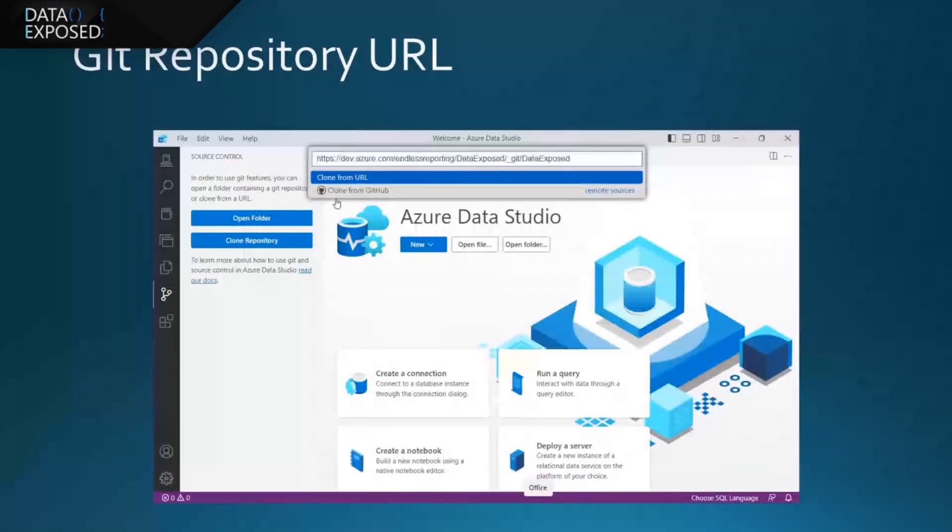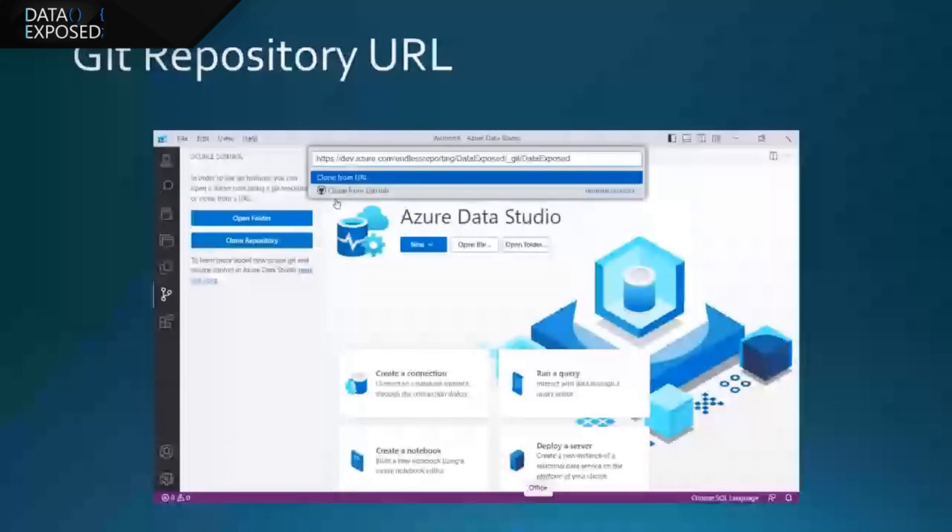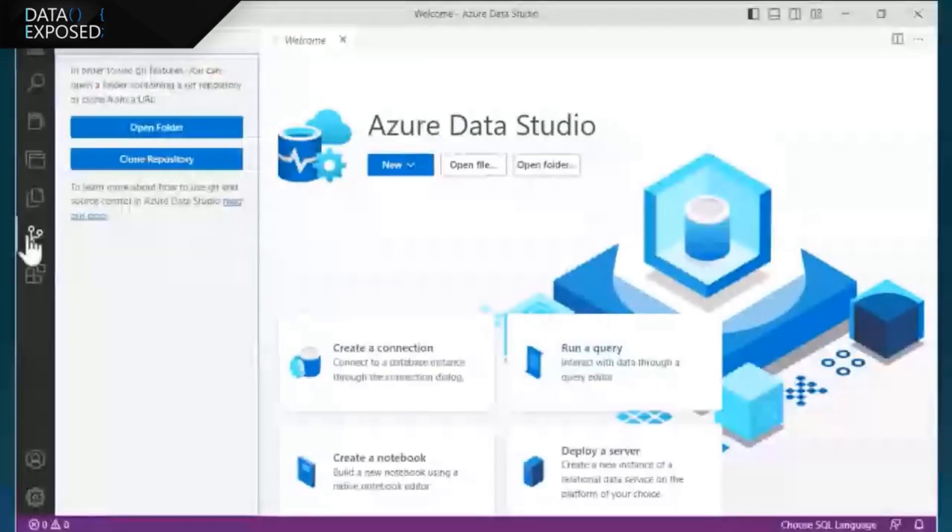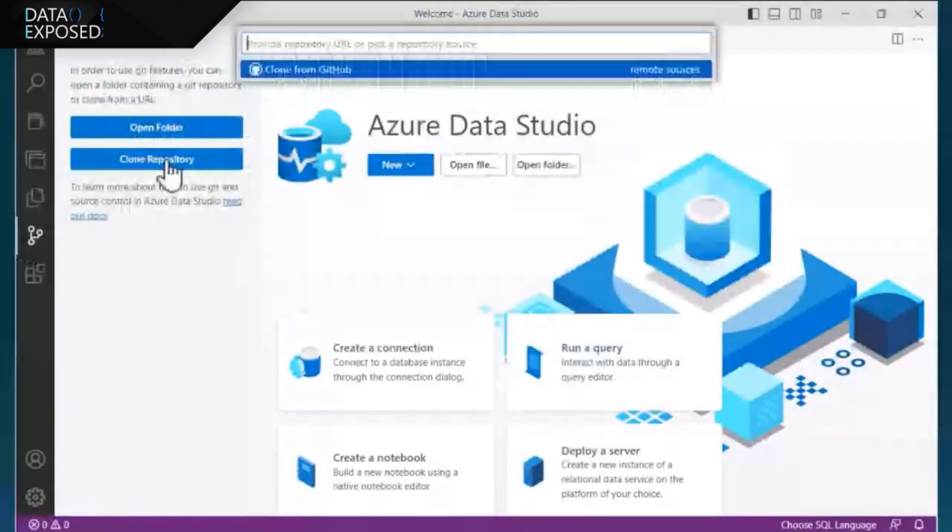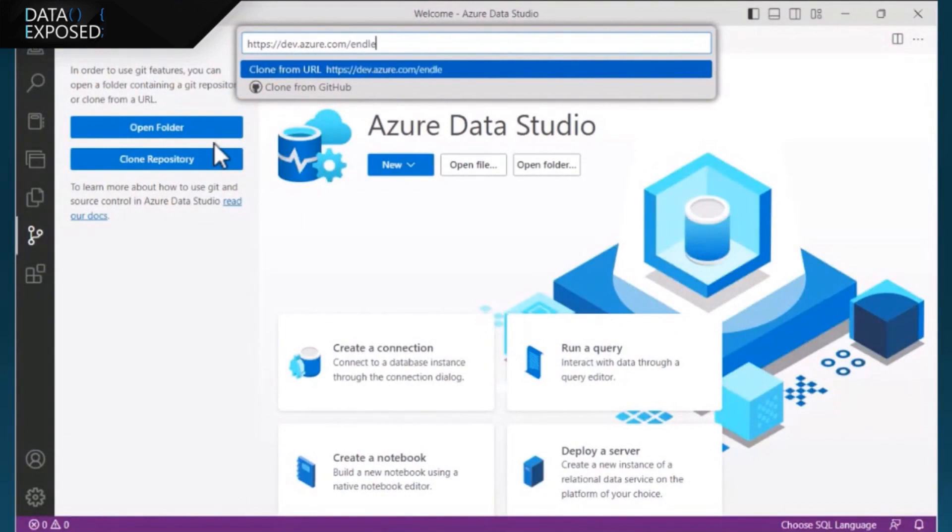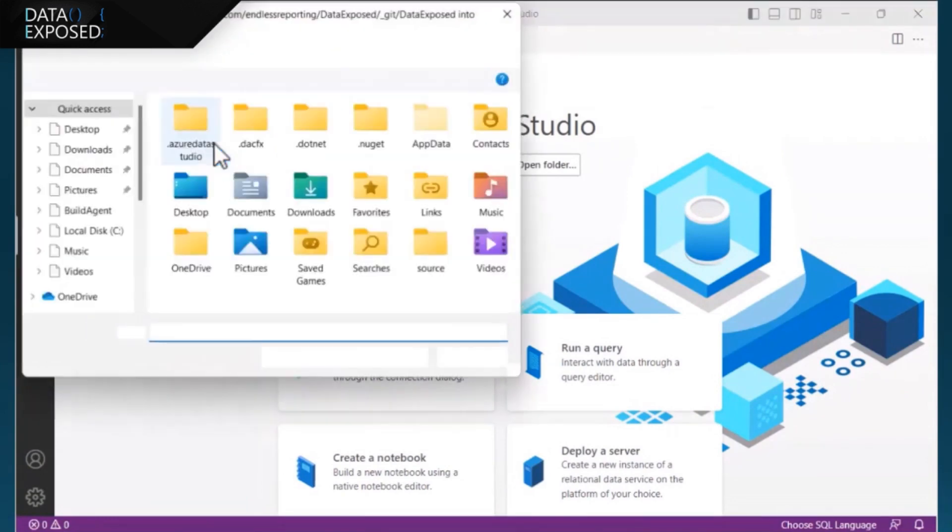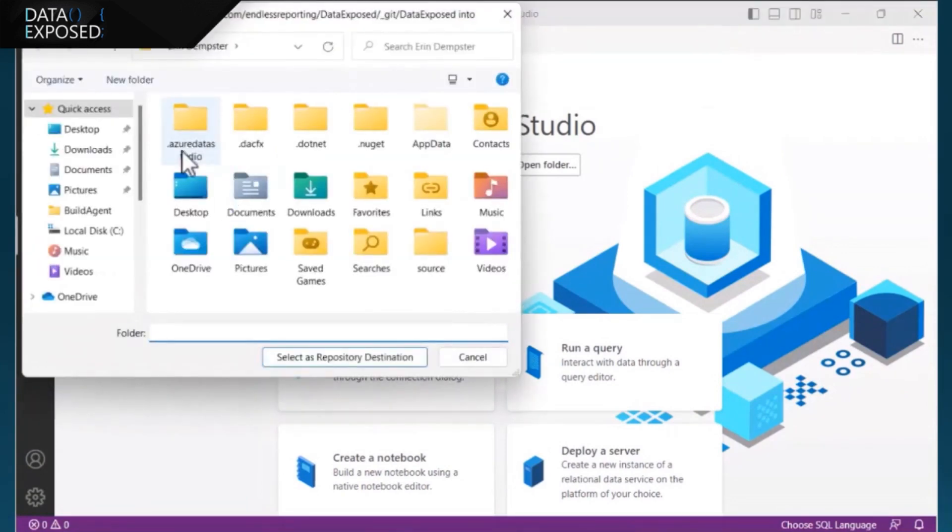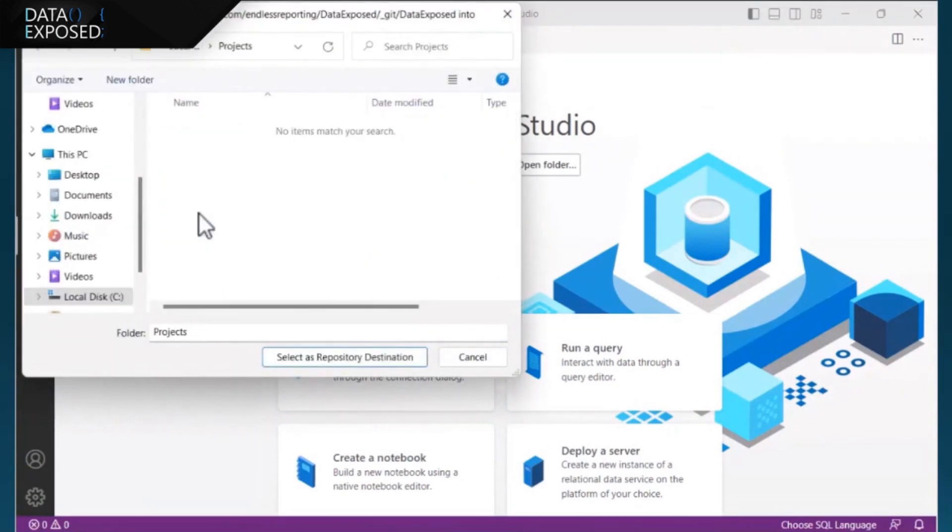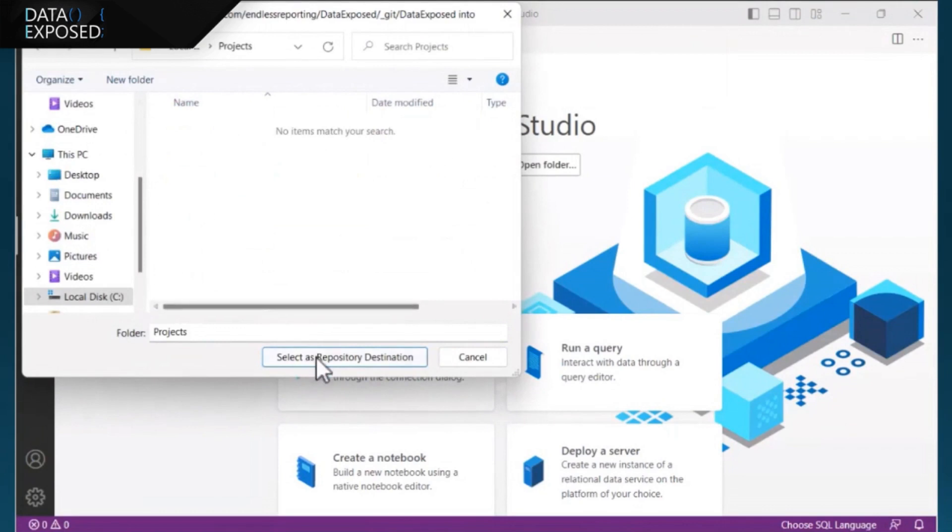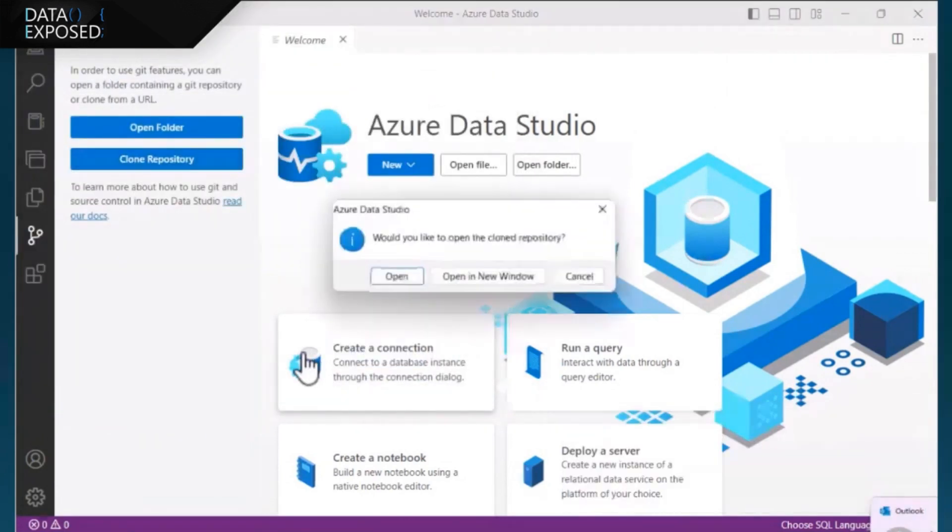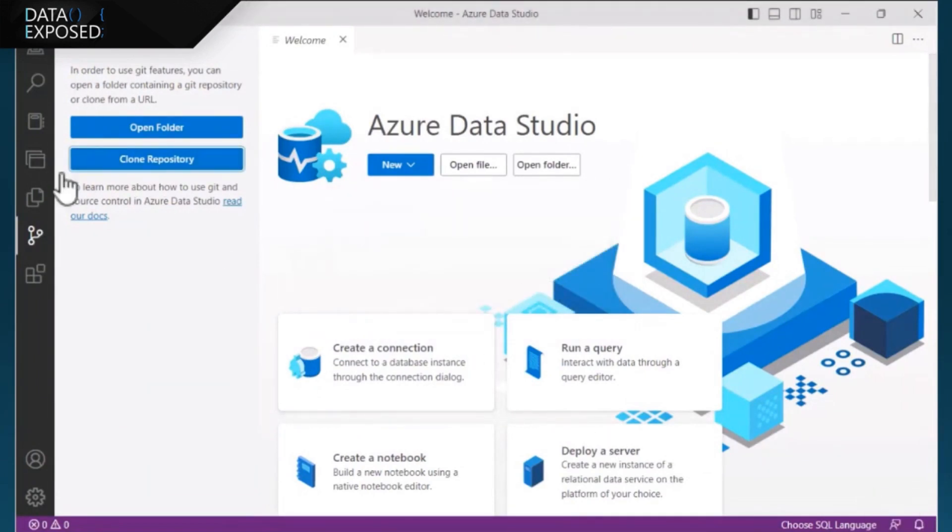So let's take a look at this in action. Here I am in Azure Data Studio again. We're going to clone the repository. This is the same step as the last slide. I'm just connecting to that data exposed project and repository I've set up for this session. And now I need to choose where I'm going to store the project. I just have a projects folder on the C drive.